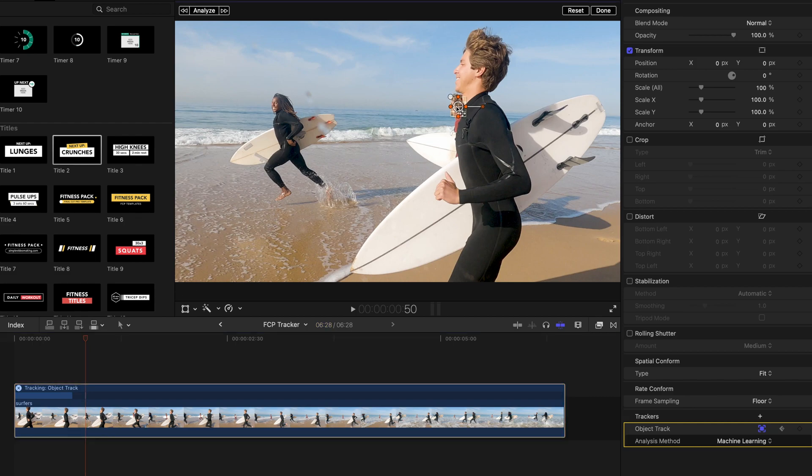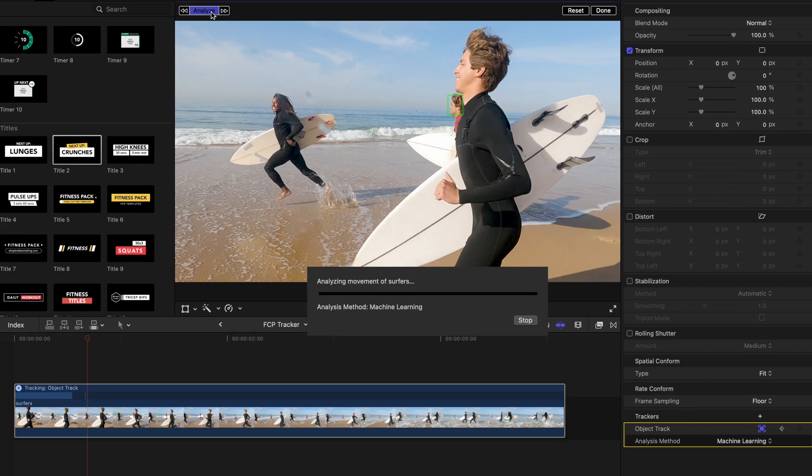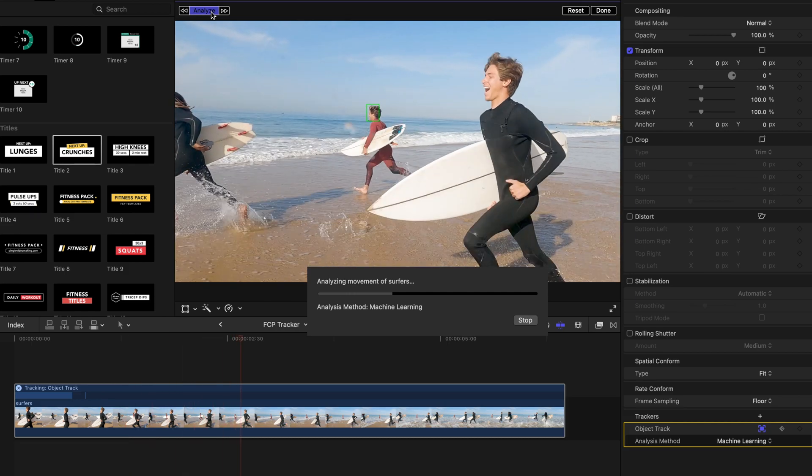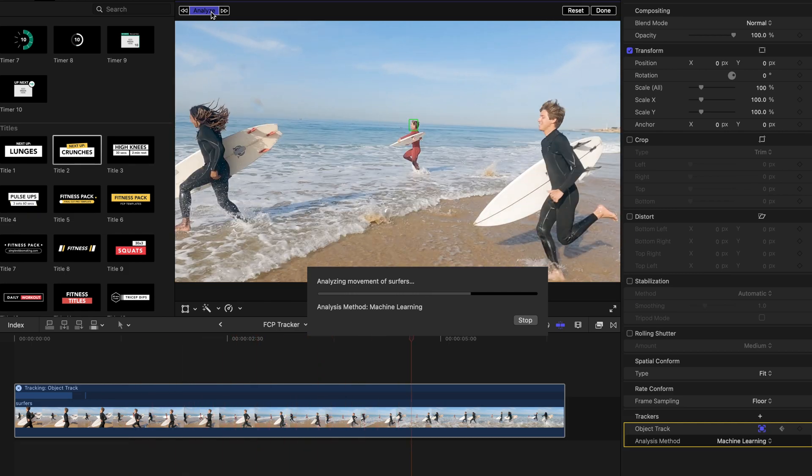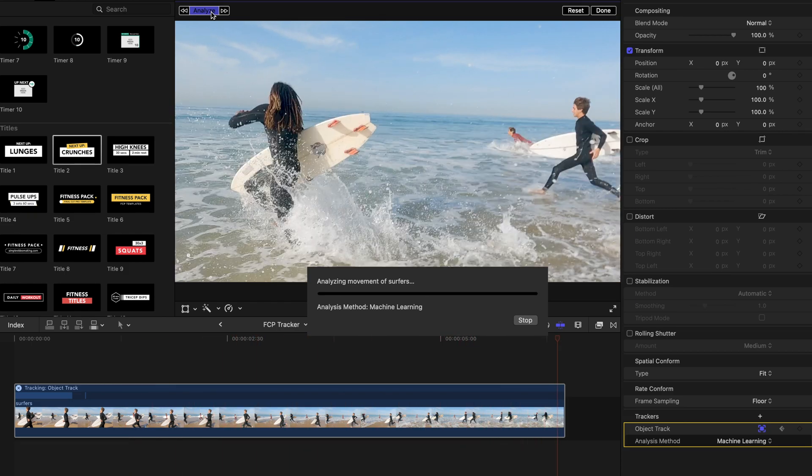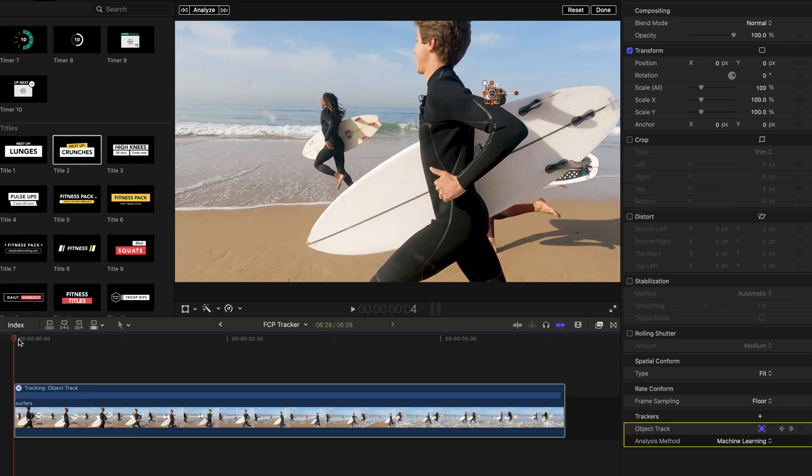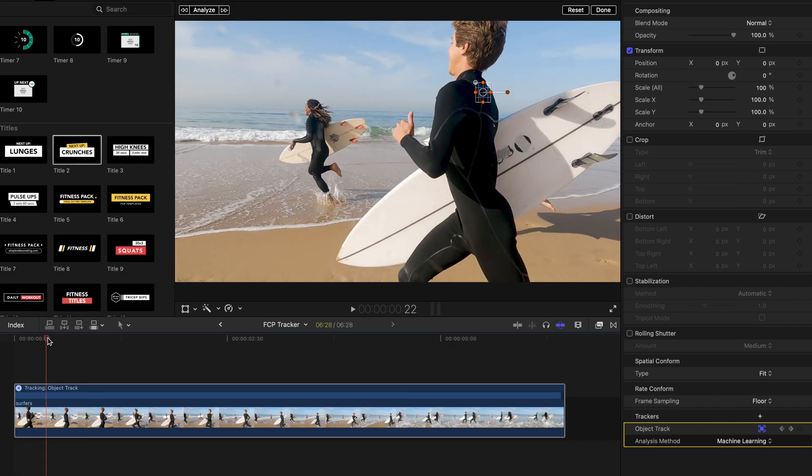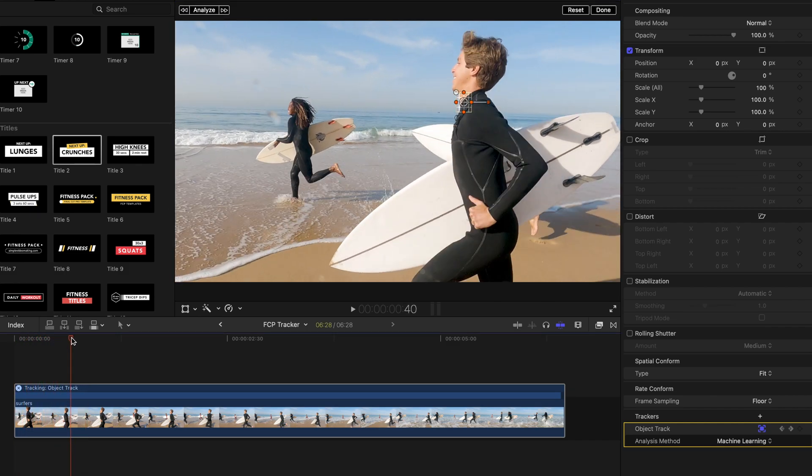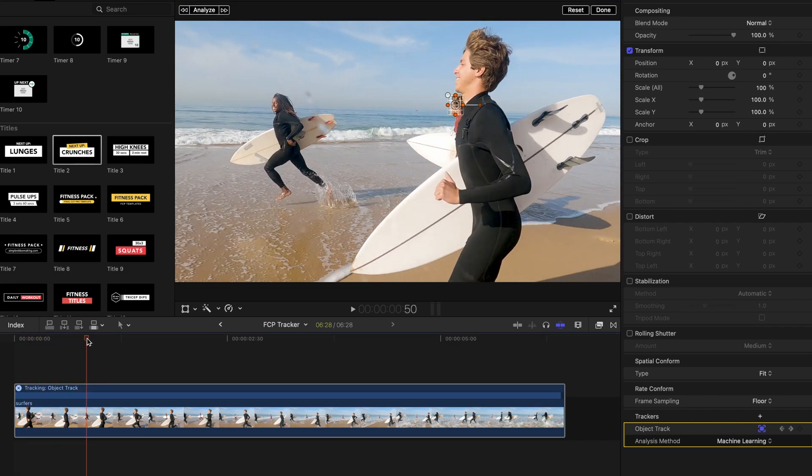Let's drag the playhead to where his head is visible again. Then hit analyze. And we can see that the object tracker continues tracking his head even when he's running behind another person.